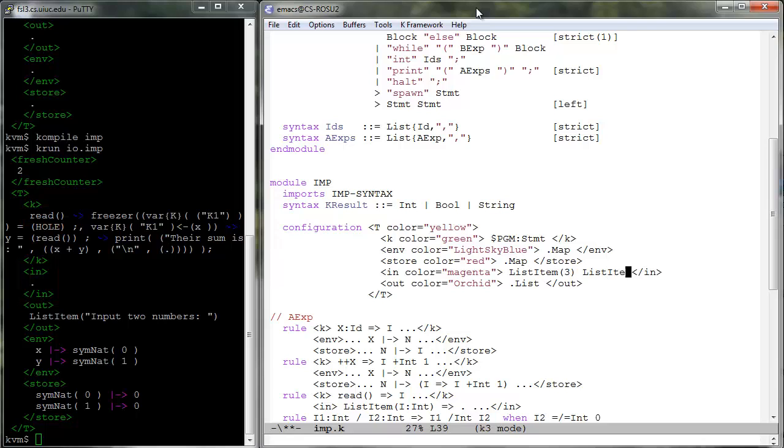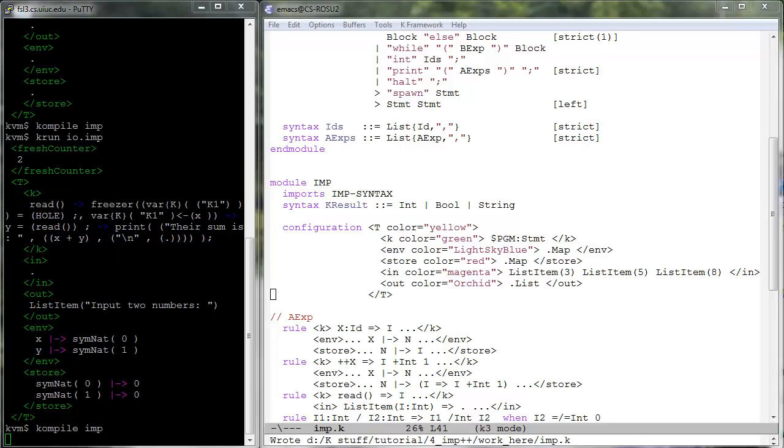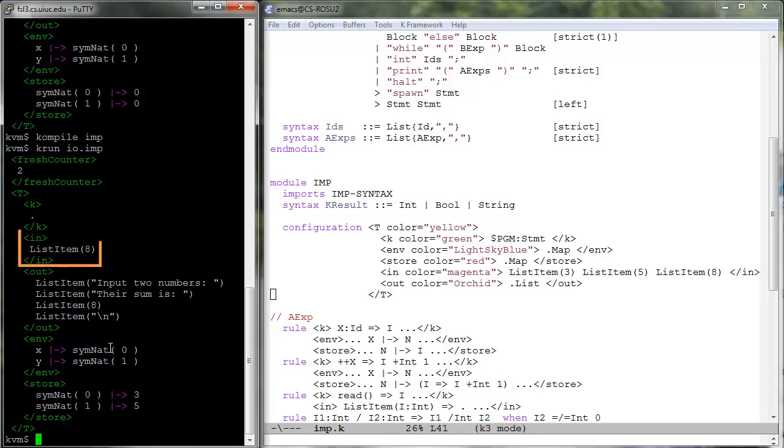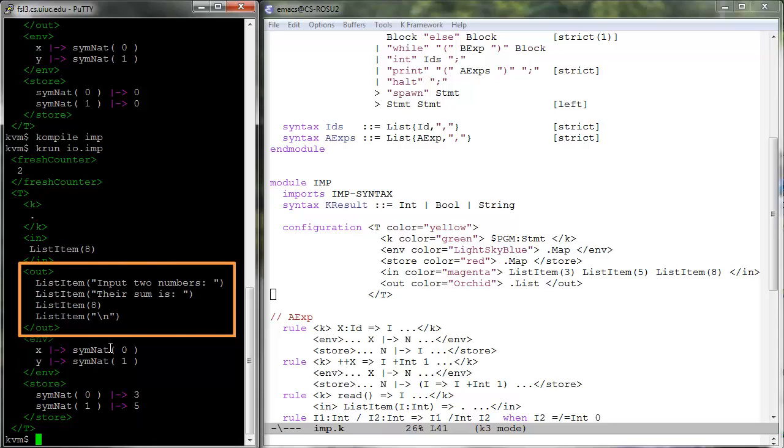Let us add list items 3, 5, and 7 in the input cell. Now if we run io.imp, we can see that its execution completes normally, the k-cell is empty, that the first two items have been removed by the read constructs from the in cell, and that the desired strings and numbers have been placed into the out cell.